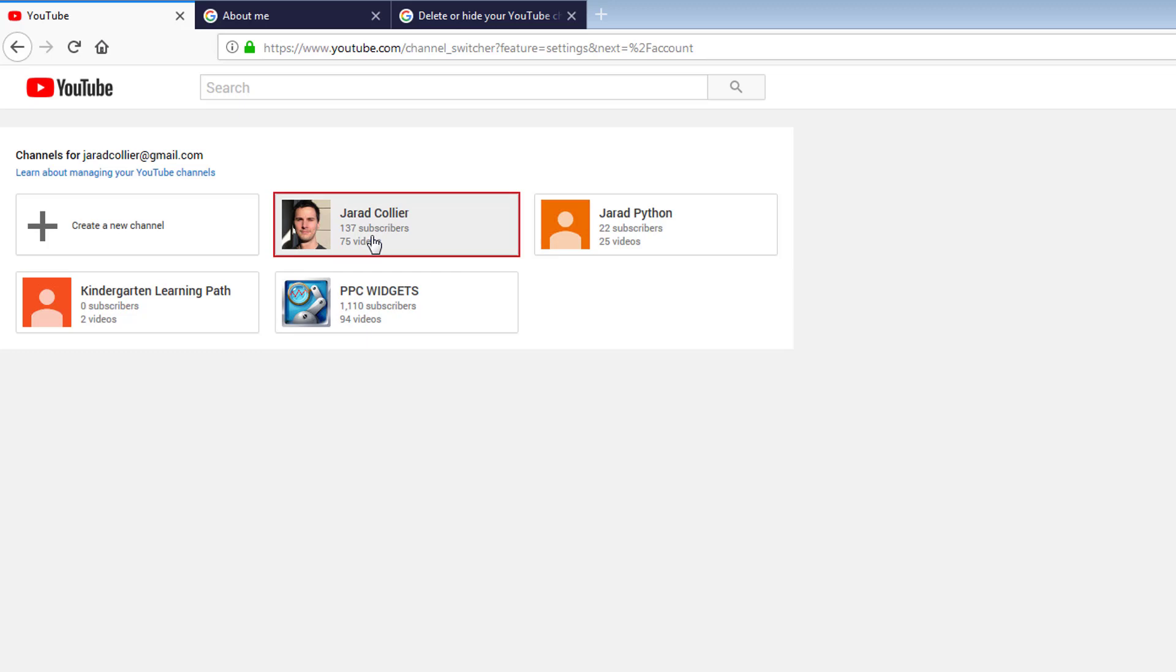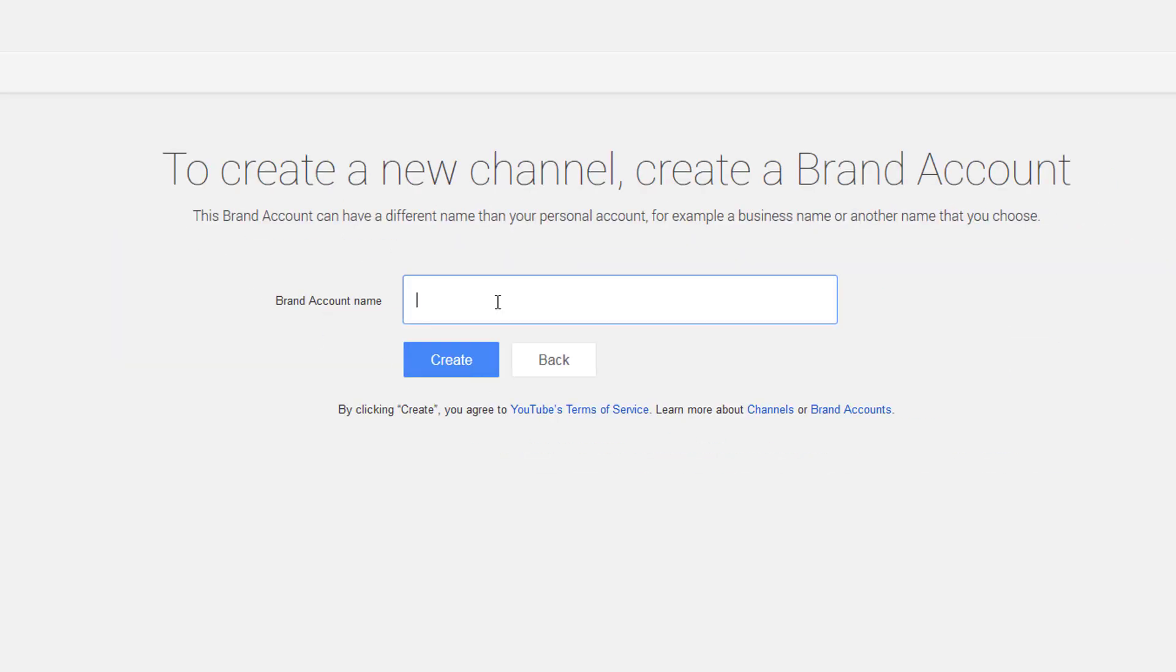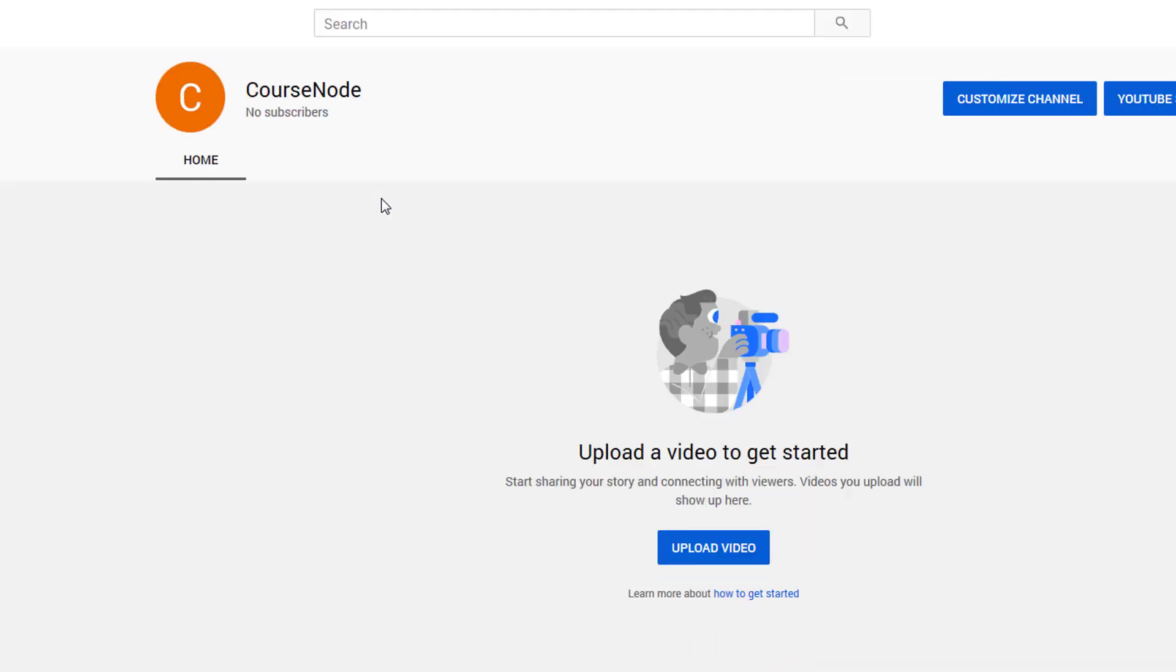It updates across all Google properties. Now I'm going to create a channel, a brand account called course node. Notice it says brand account name, create. So hopefully after I do this, this is it right here.